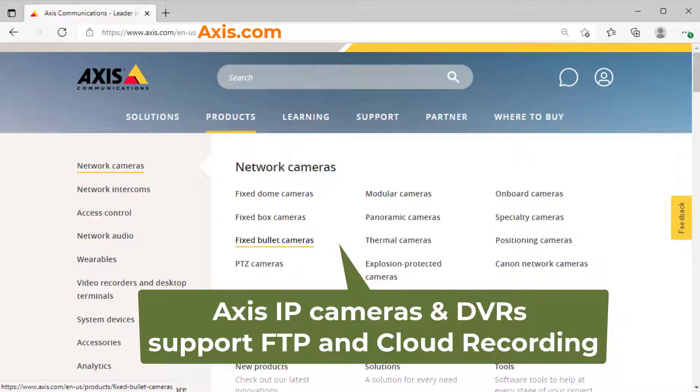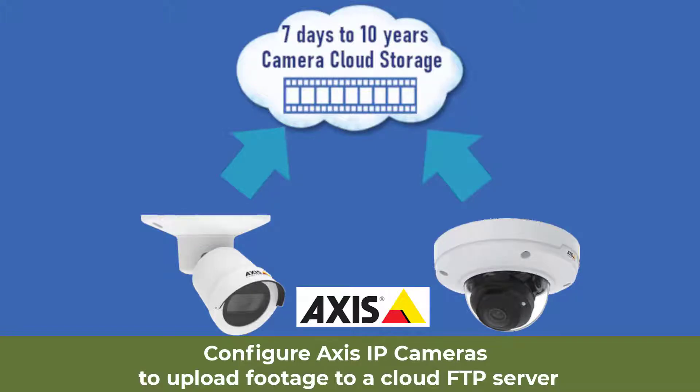AXIS IP Cameras and DVRs support FTP and cloud recording. In this video, we will show you how to configure AXIS IP Cameras to upload footage to a cloud FTP server.